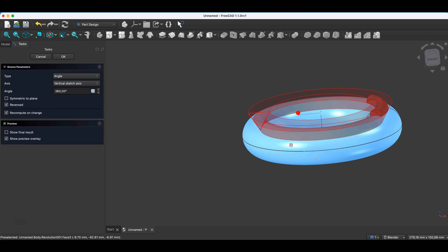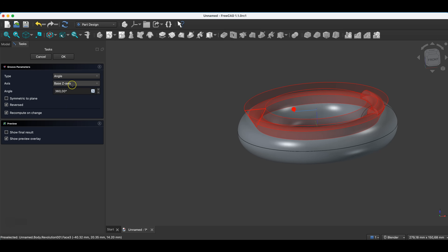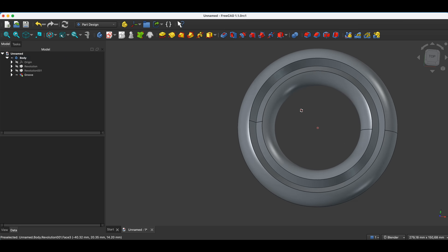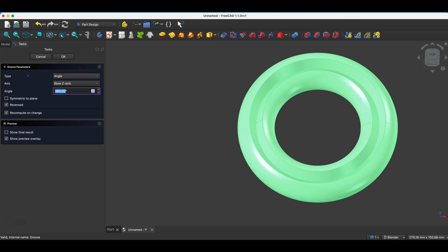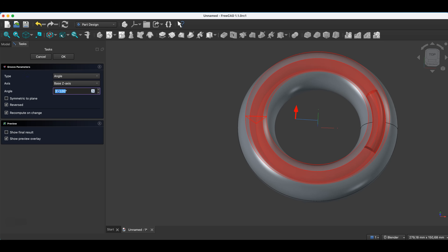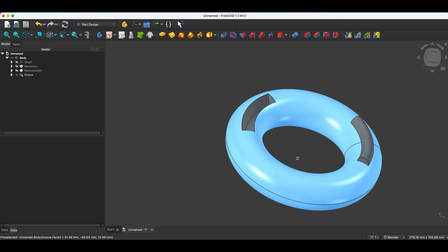Let's do it in this way for now. We remove material by rotating the sketch around the vertical sketch axis, and in this case I will also switch to the base Z axis. And here we can remove it at a full angle of 360 degrees. I click OK, and we have something like this. Now I go to edit this operation. Here we can, for example, change this angle to 60 degrees. I click OK, and that is how these operations work.